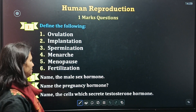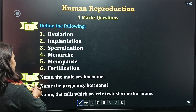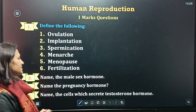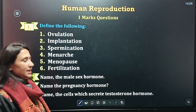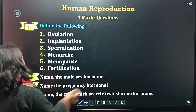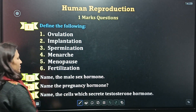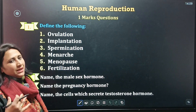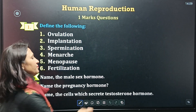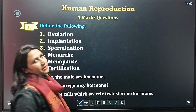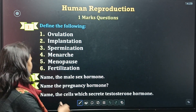Second question: name the male sex hormone. Next is: name the pregnancy hormone. Fourth is: name the cell which secretes testosterone.